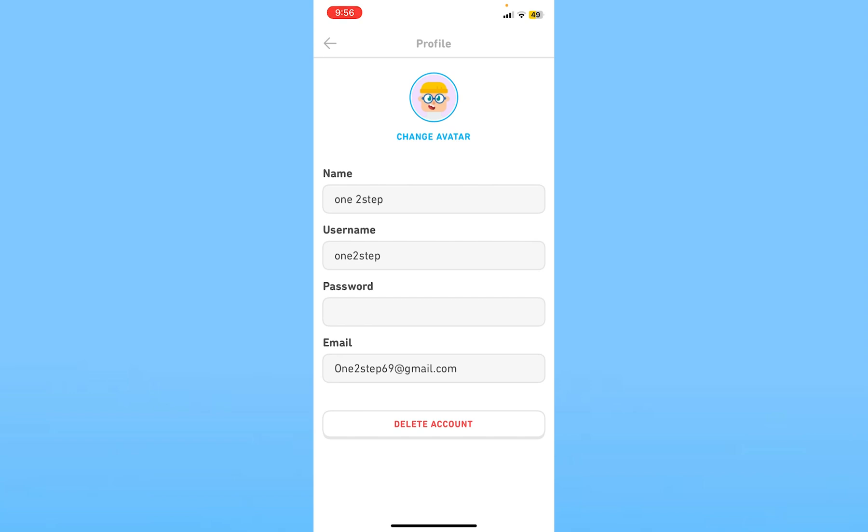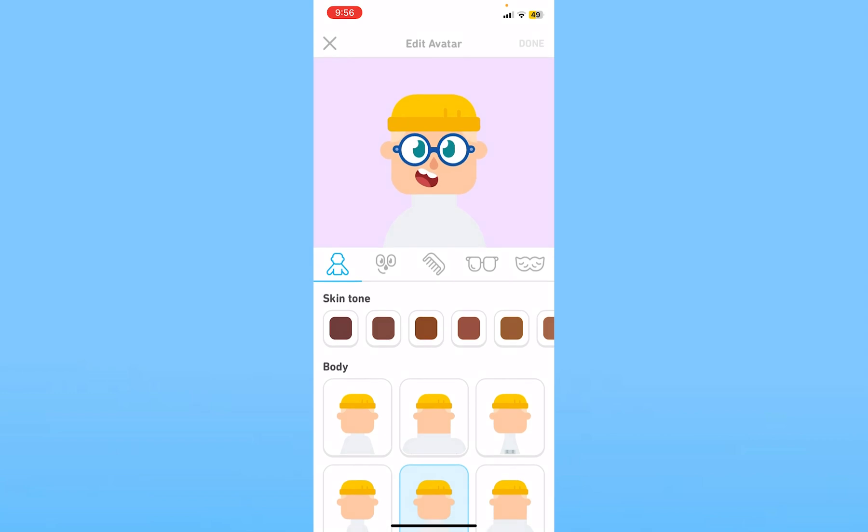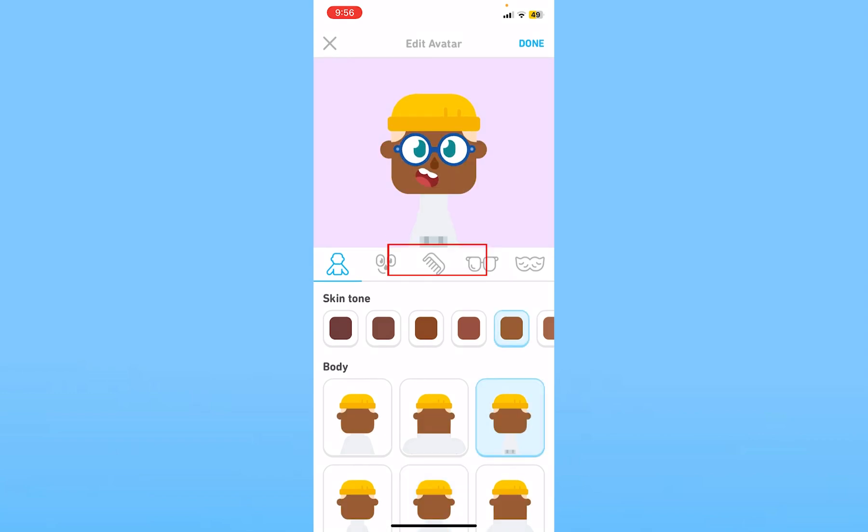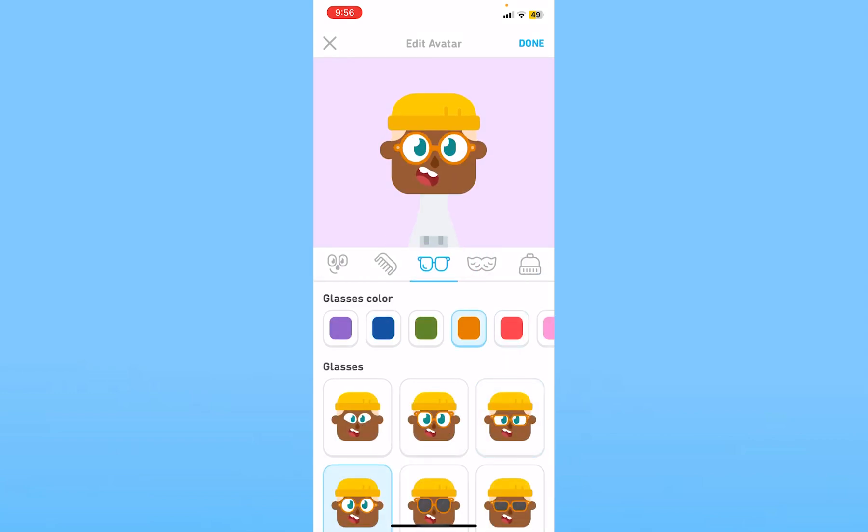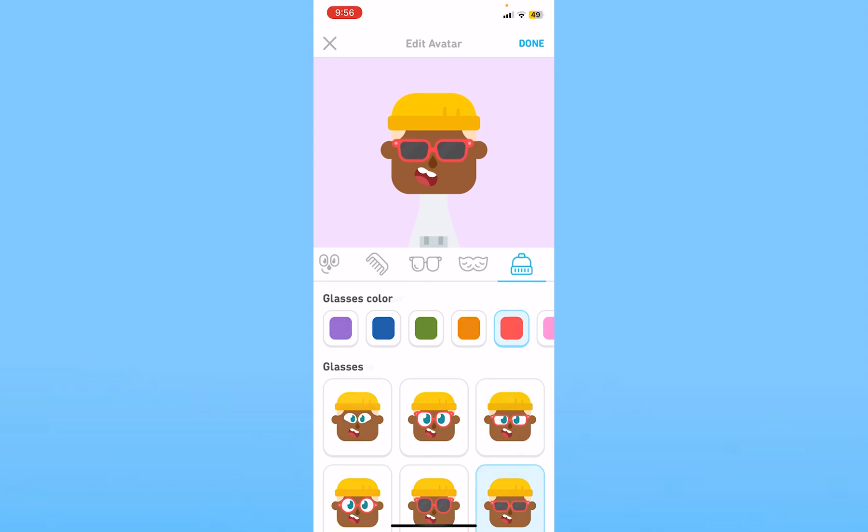So if you want to upload your custom profile picture, you cannot. You just have to click on your avatar and customize it from within, and they're going to give you various customization options.